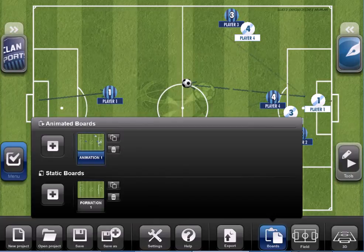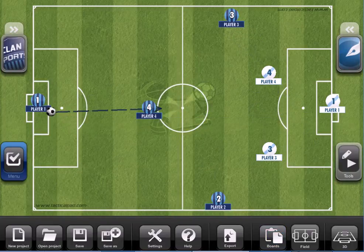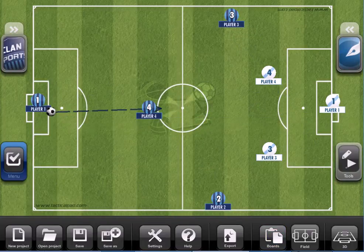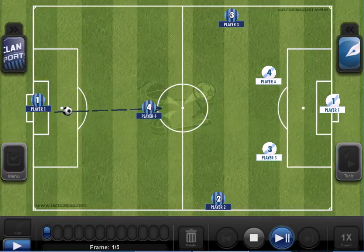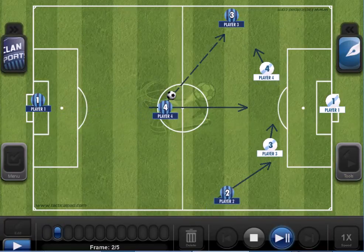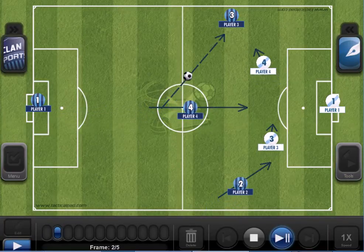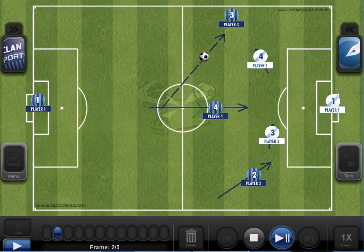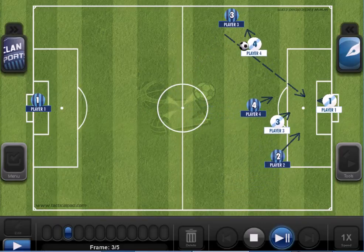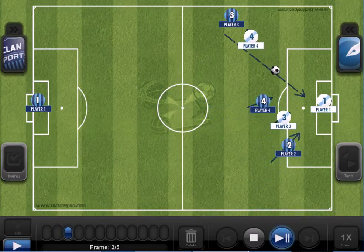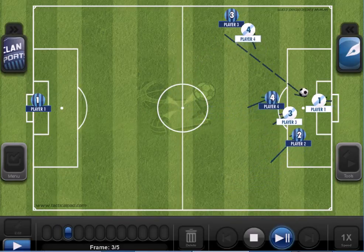Let's return and play it. Now you guys can observe that we have the path of the ball and the path of the players showing where they are running.